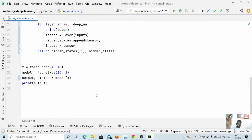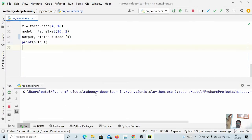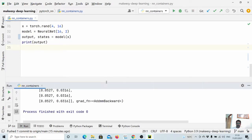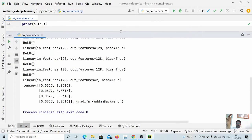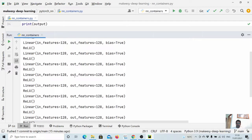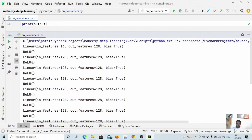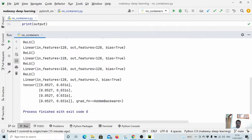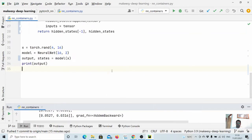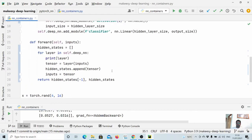Let us run and see what we get as output and what layers we have. You can see the layers — Linear, ReLU, Linear, ReLU, and so on — and we get the output. That is how we can use ModuleList.